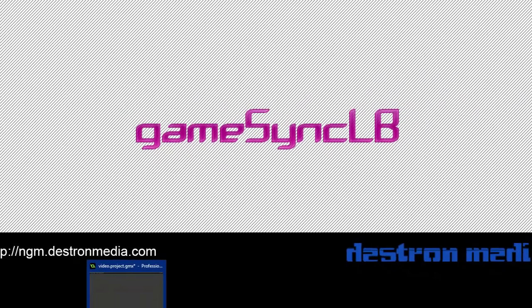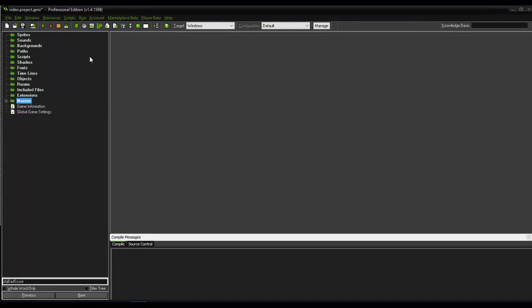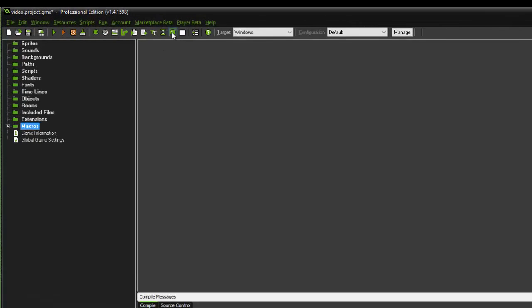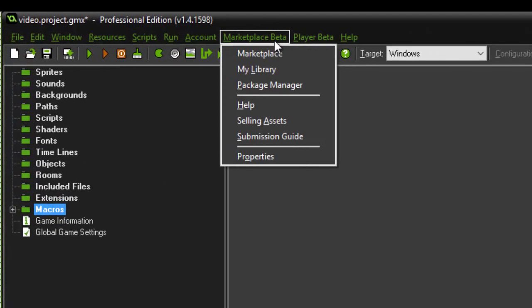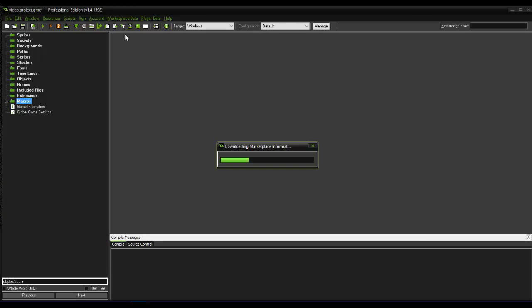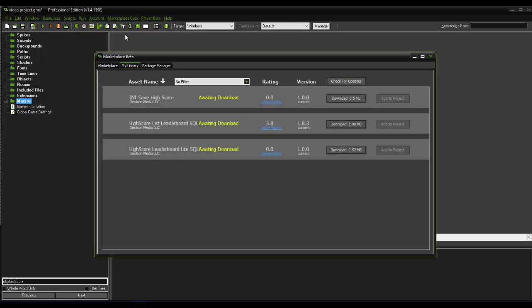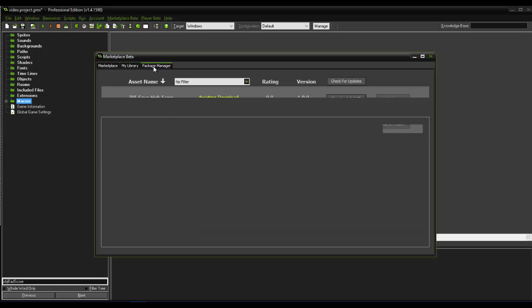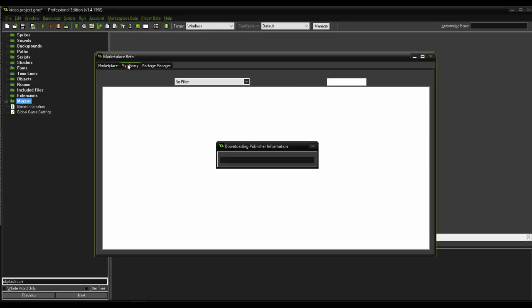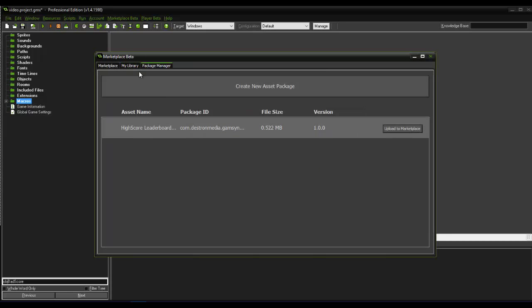So to get started, let's first open up a clean and empty GameMaker file. I'm going to assume you already bought the extension, so go up to Marketplace Beta, go to My Library. If you get the wrong one, you can just switch the tab, go to the My Library tab.